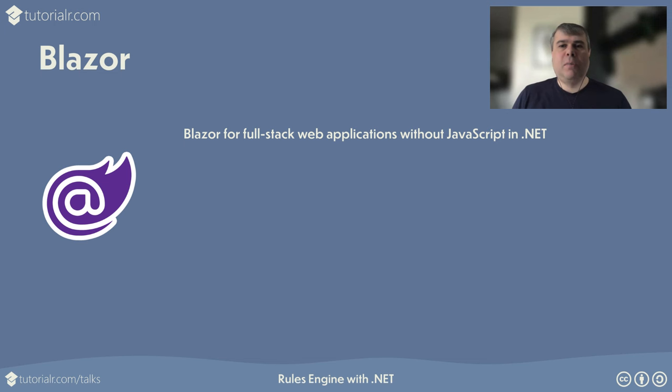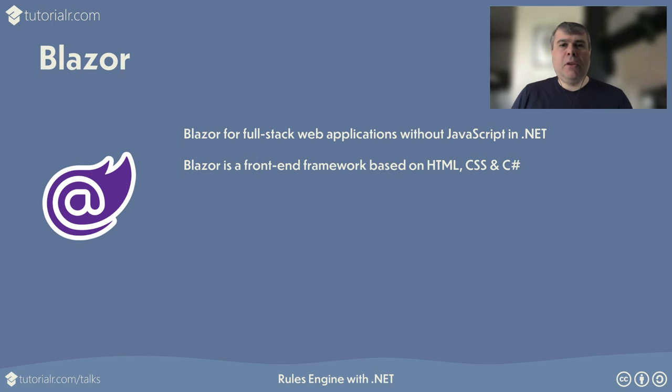Blazor allows developers to use the power of .NET and C# to build full-stack web applications without writing any JavaScript. Blazor is a modern front-end framework with components based on HTML, CSS, and C# for building web applications.